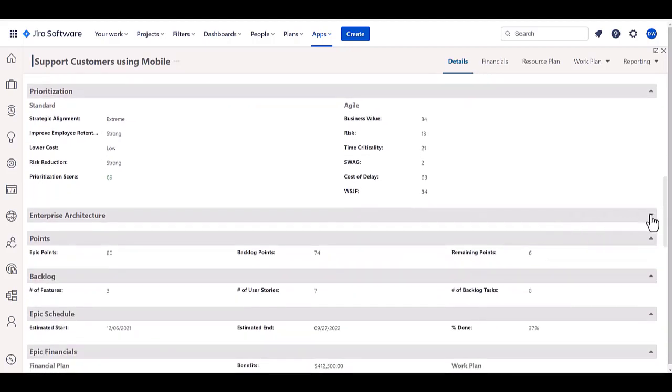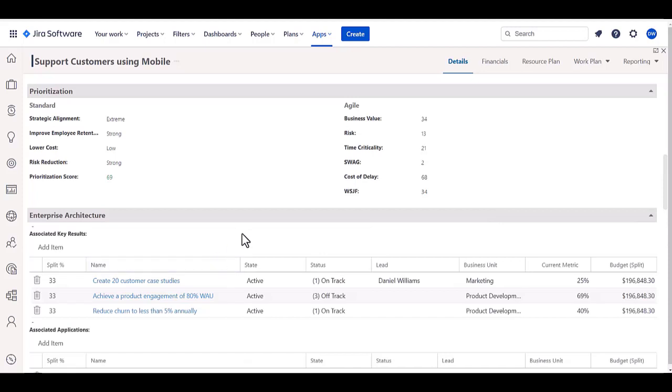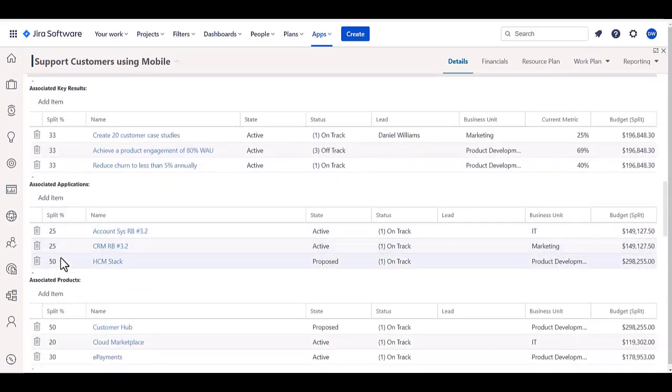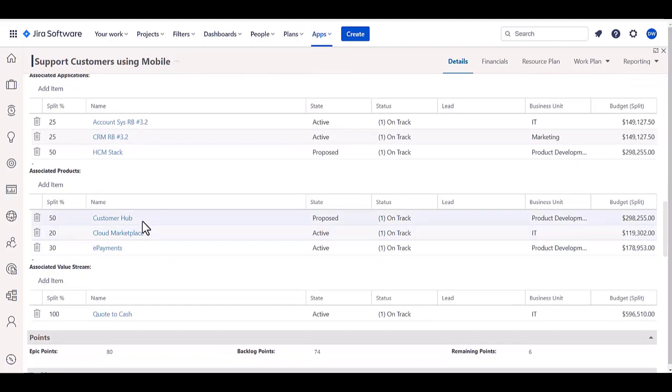As well as aligning it with any particular enterprise architecture elements and strategies like the objectives and key results that they may be aligned with, the applications in your application portfolio that they may be dependent on, as well as associated products that may have to be factored in or dependent on this particular epic.